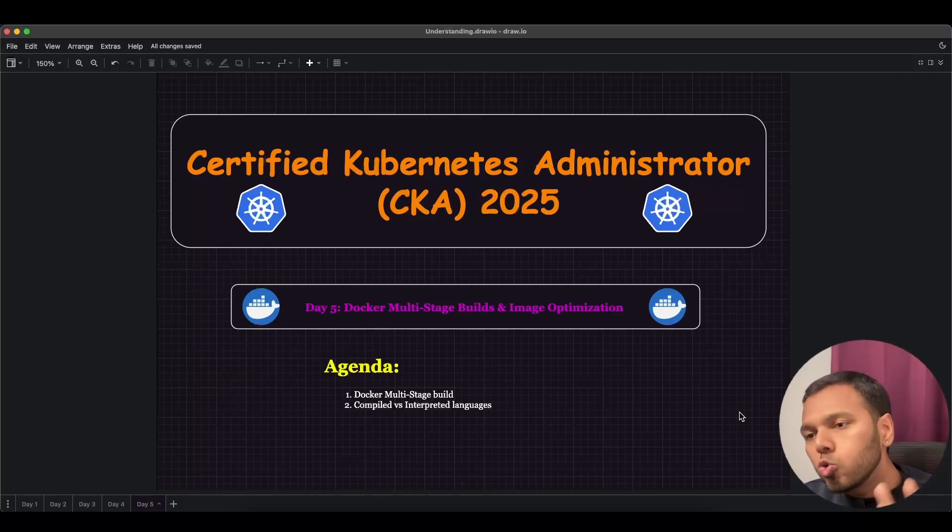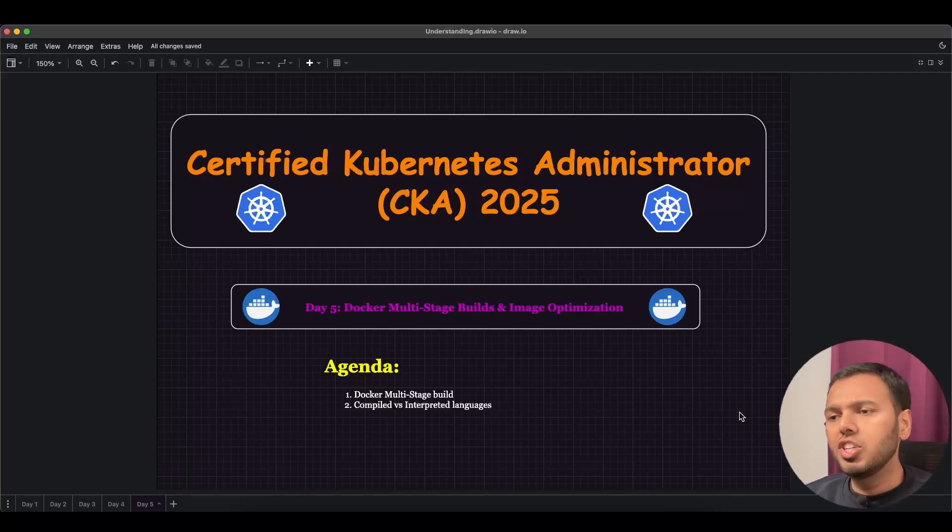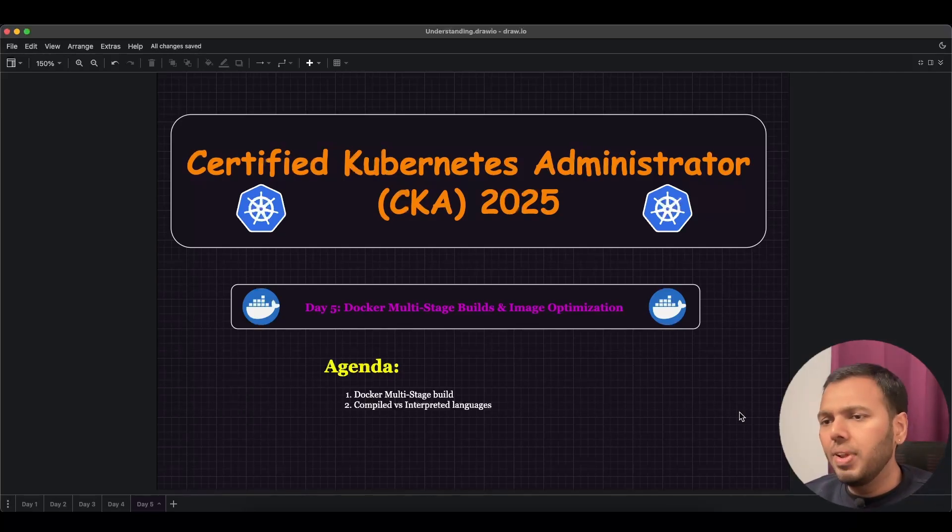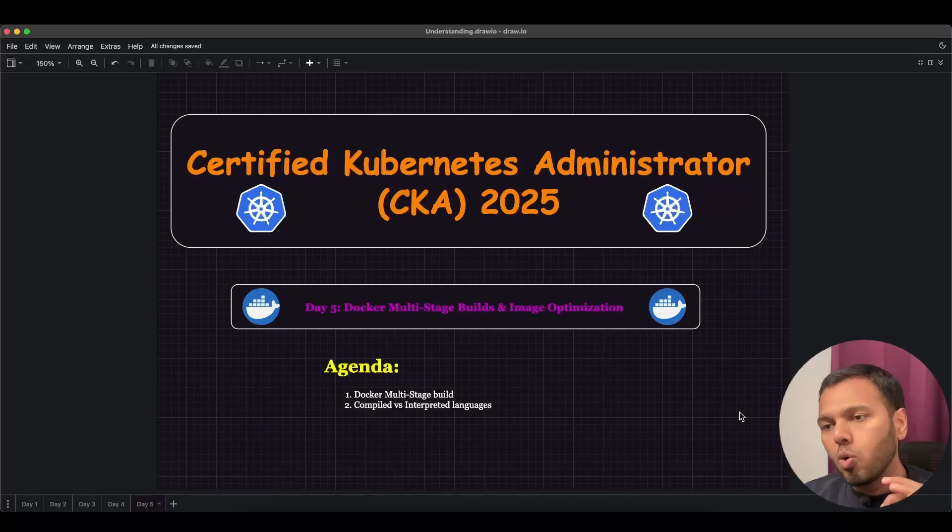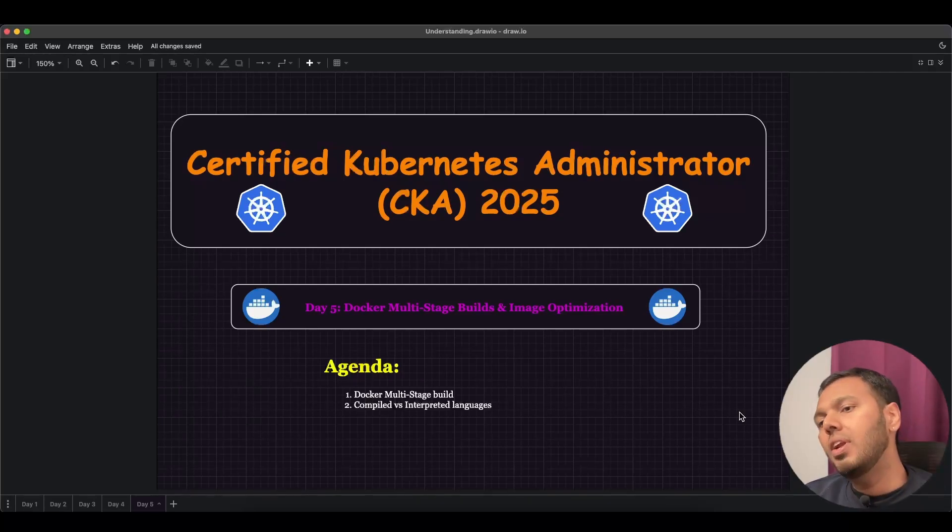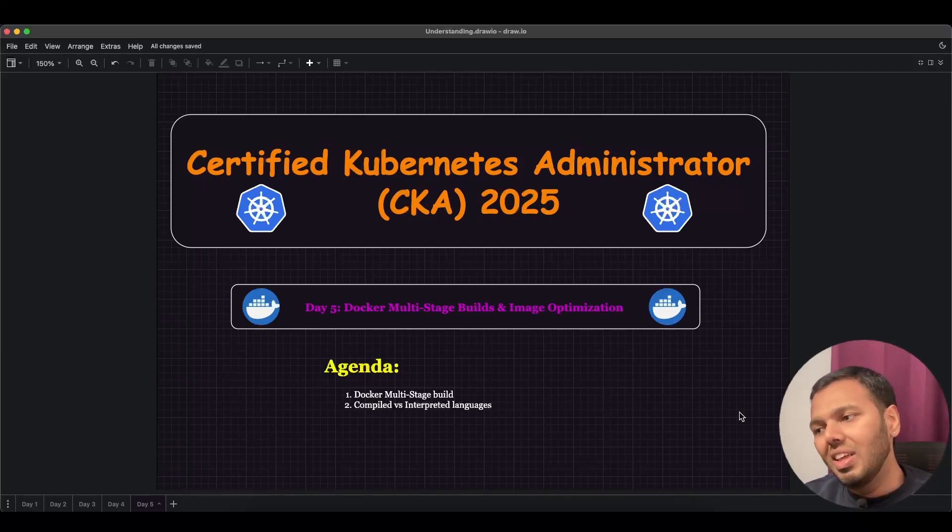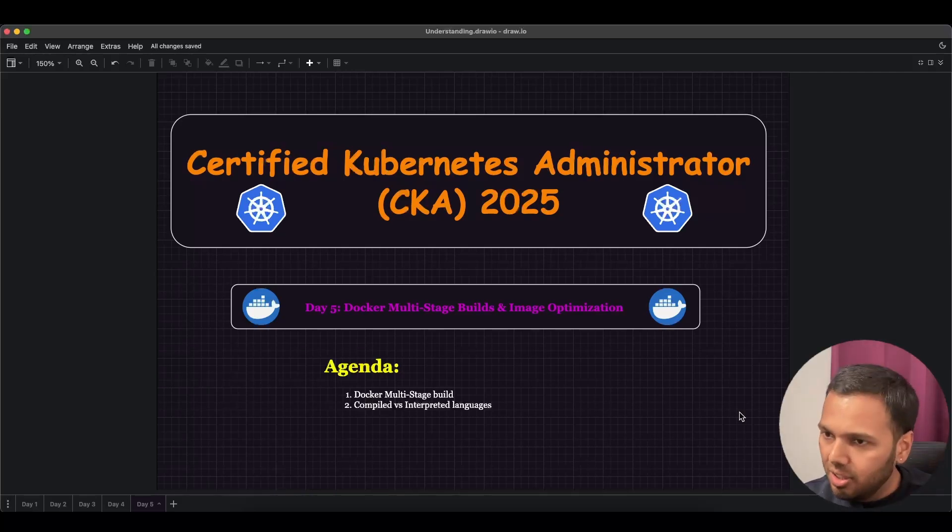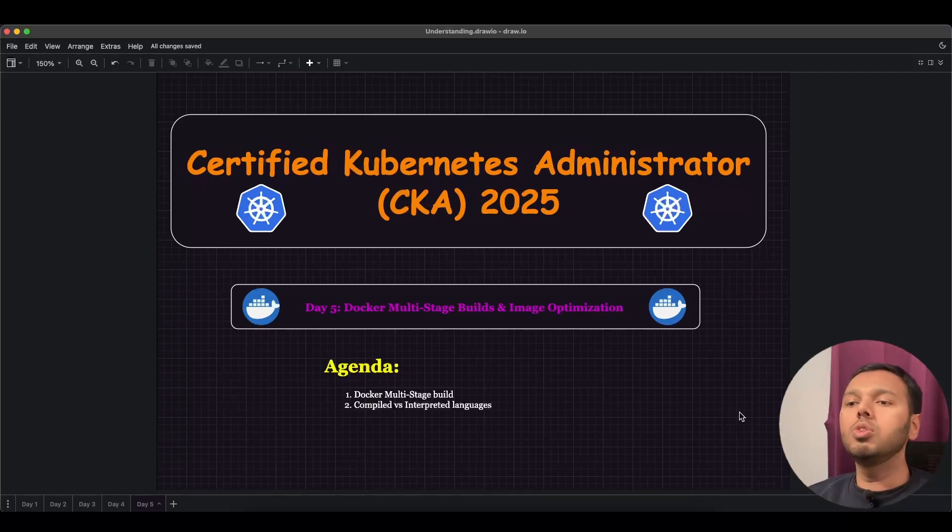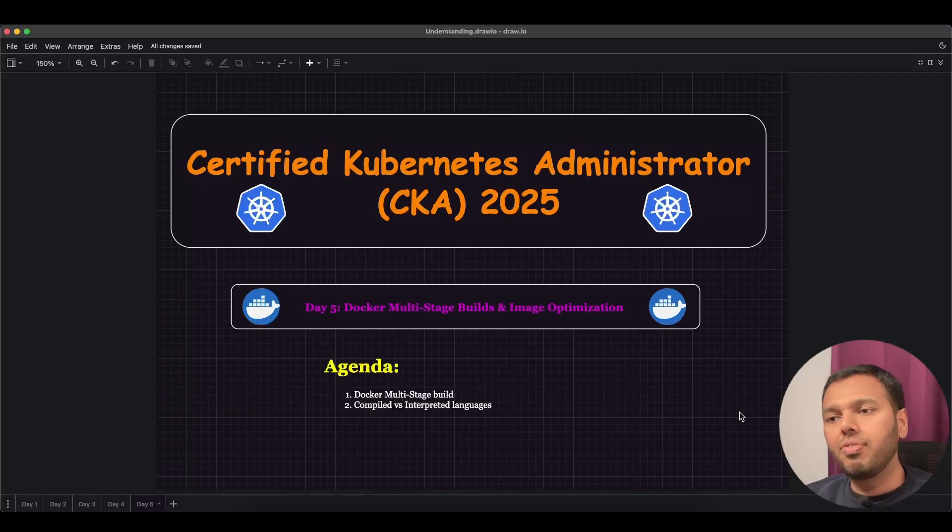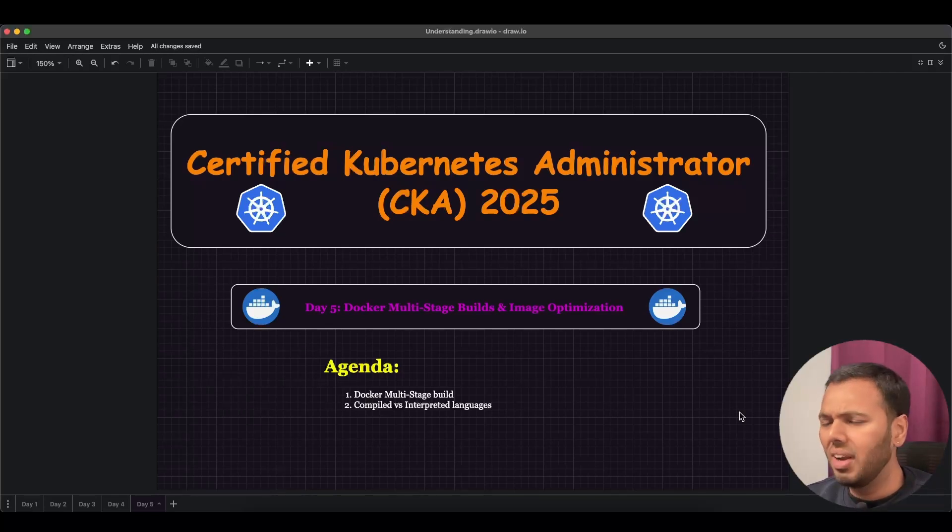Now before we move forward, I want you to understand compiled languages and interpreted languages. Compiled languages are the languages which require the source code to be translated into machine code for those applications to run. The process of this translation is called compilation and this process often requires certain tools and these tools are called build tools. The examples of compiled languages are Java, C, C++, Go, and there are many more.